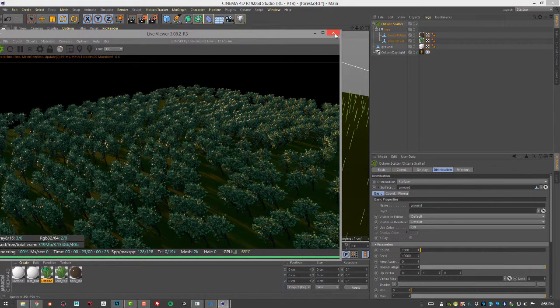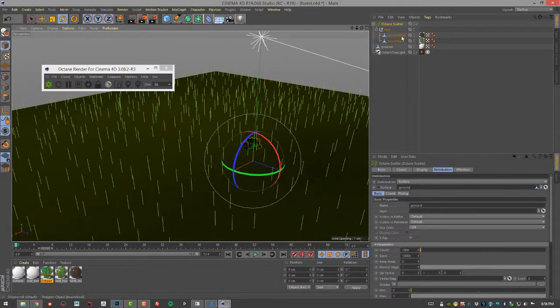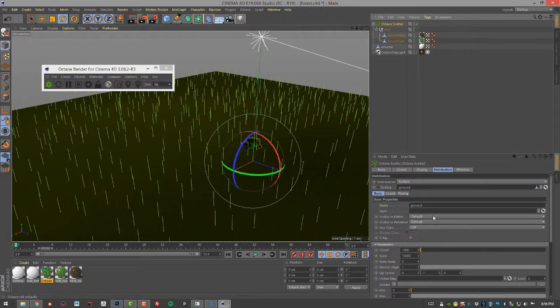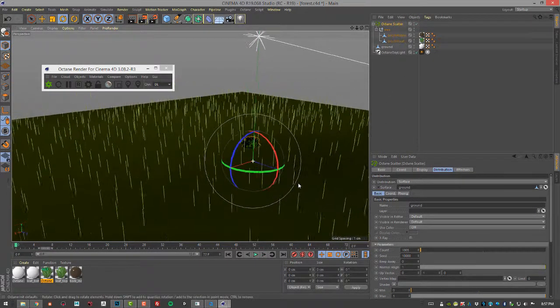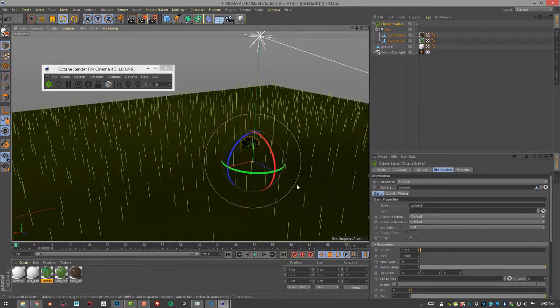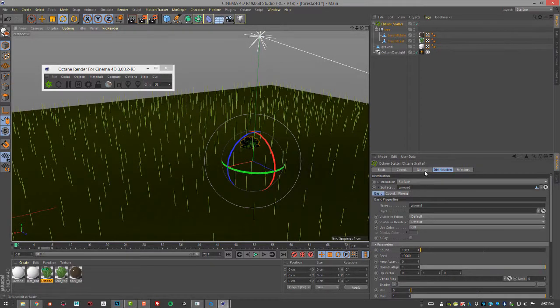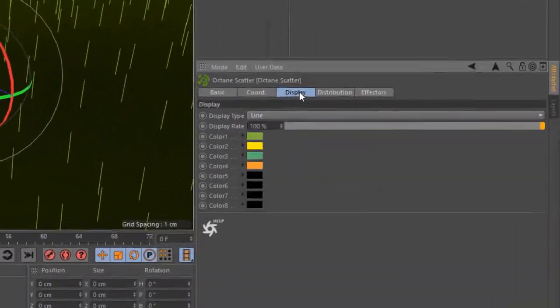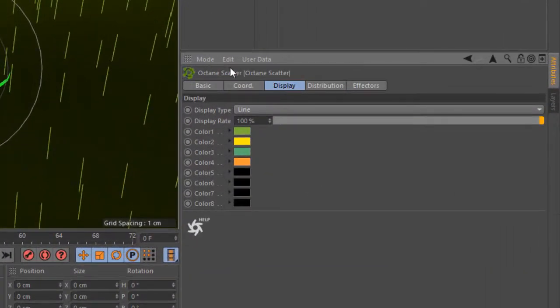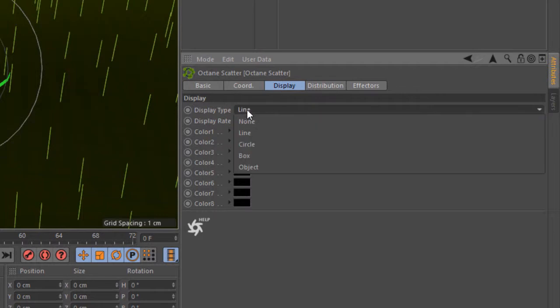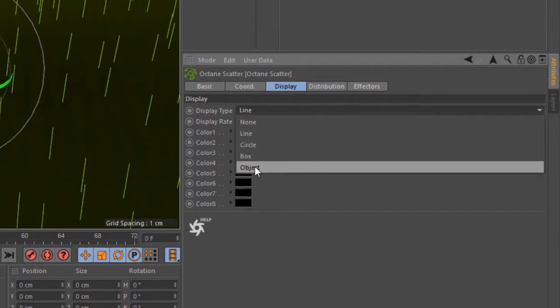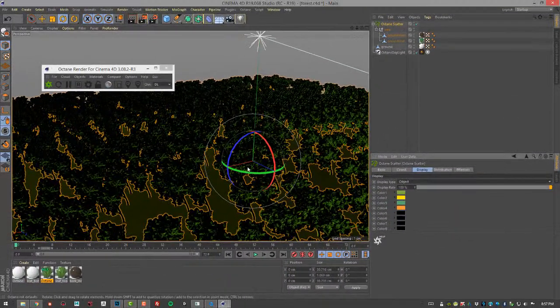I'm going to close this for the moment, go to the Octane Scatter node. So I can get a better idea of what the trees are going to look like on the plane, I'm going to click on display in the scatter node settings and set the display type from line to object.